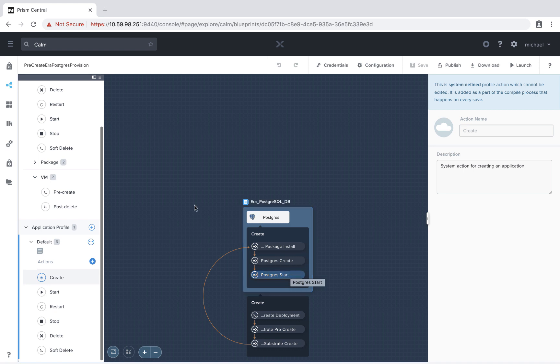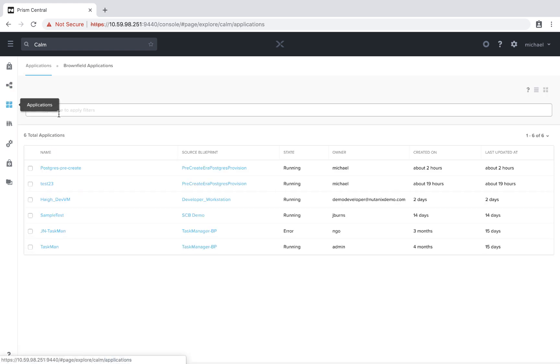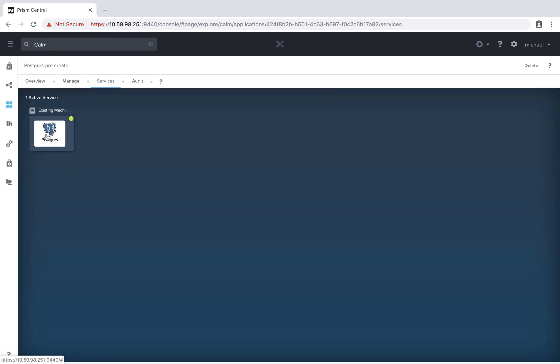So let's take a look at an already running application based on this blueprint. So here it is. We see it's based on the blueprint we just covered. We see it's running.